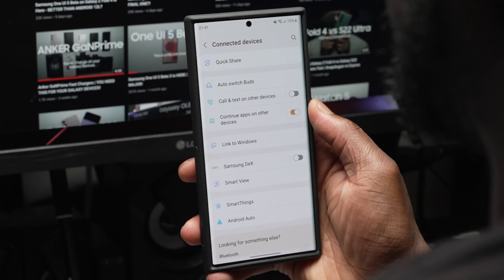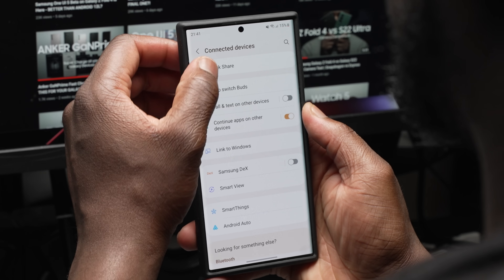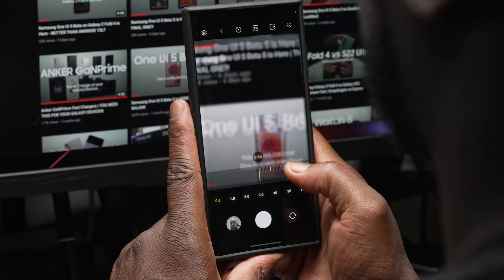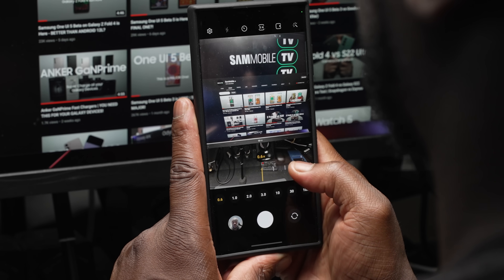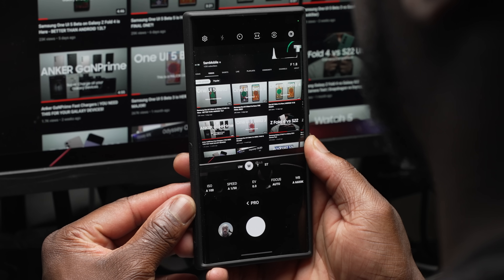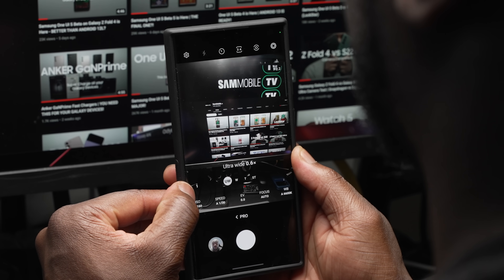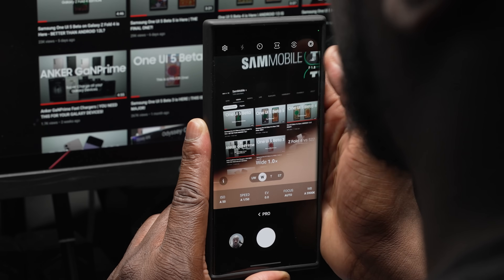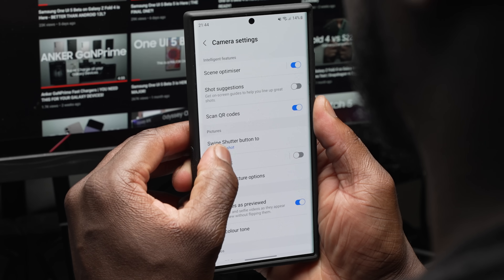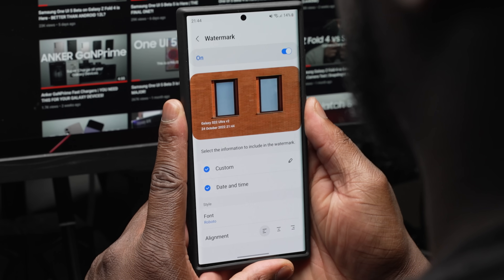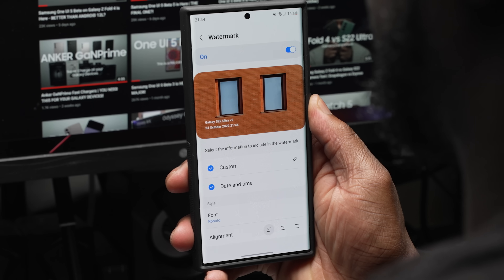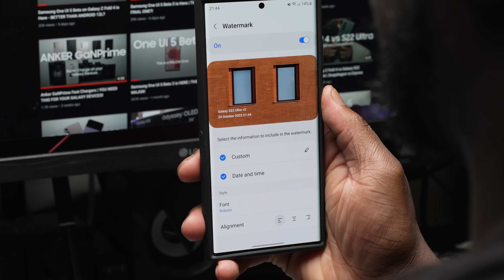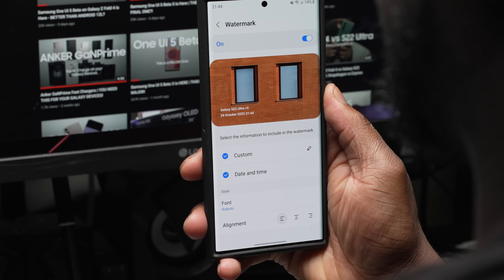Moving to camera and gallery improvements — it's much easier to zoom in and out with a one-handed swipe as the zoom bar has been condensed. In Pro mode for both videos and photos, there is a small eye icon for information giving a concise breakdown of what each lens is best used for, plus a histogram for better and more accurate exposure measurements. Within camera settings, there's now an option to toggle a watermark on pictures. Within the watermark setting you can add the model number, date, and time, change the alignment in three positions, and change the font style.